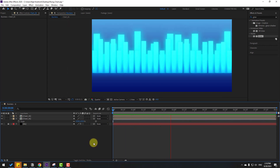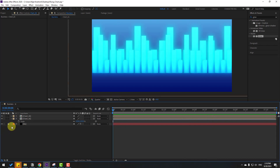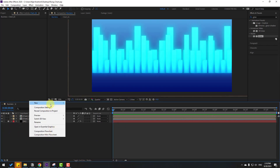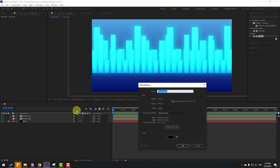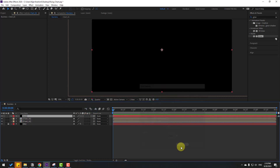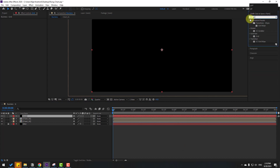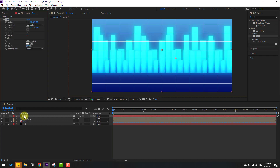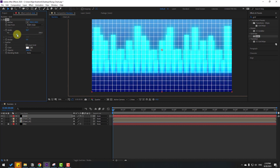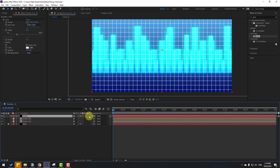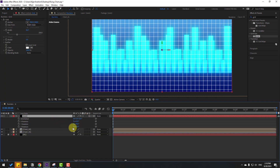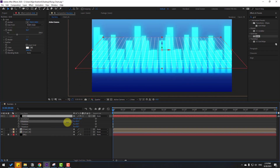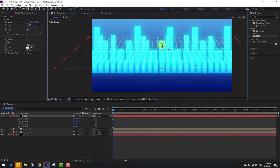Now let's create a new solid layer, name it 'grid', click OK. Go to Effects, search 'grid', and select it from the Generate category. Apply it to the grid layer. Open 'Size From', select 'Width Slider', adjust the slider. Then enable the 3D layer checkbox for the grid layer, press R to open Rotation, and adjust the rotation. Change scale as needed.